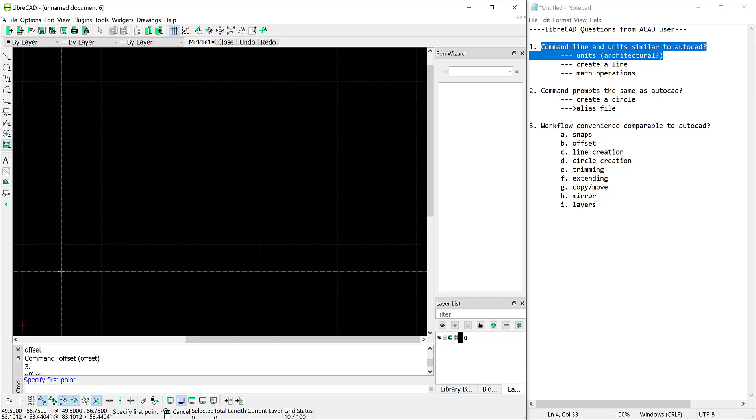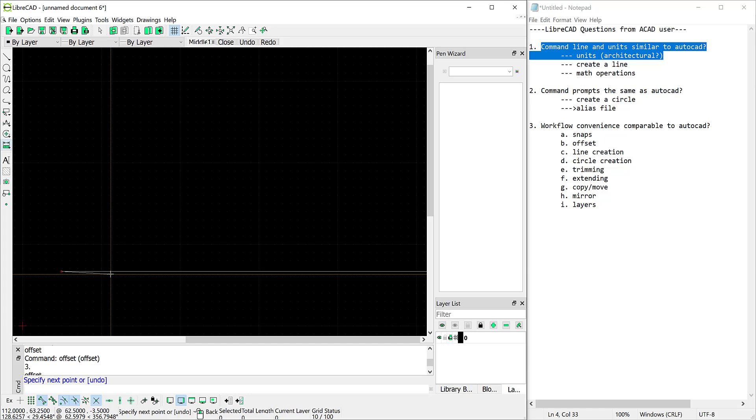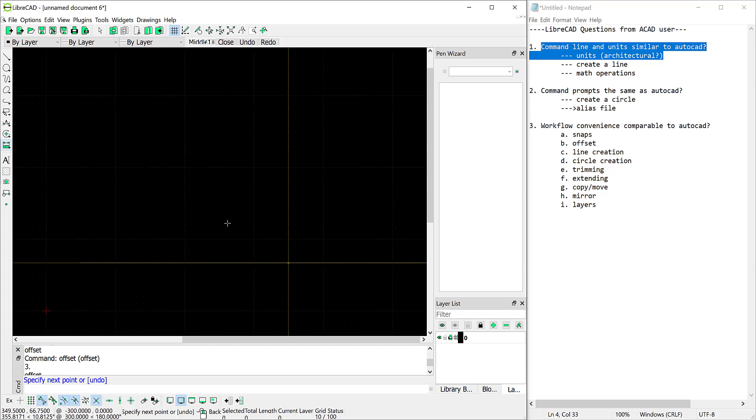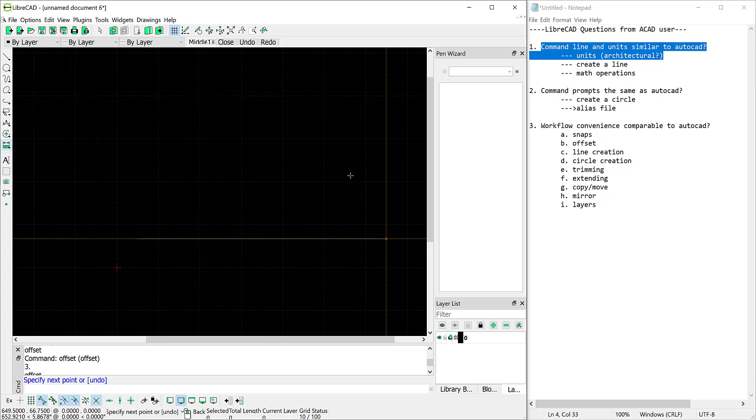So I'll come up here and just click on any point. Now I'm going to use some more syntax that I would use in AutoCAD. I'm going to say at, I want to make it 50 feet long so that'll be 50 times 12 because my units are in inches. I'm going to go ahead and it looks like that worked. So that's not too bad.